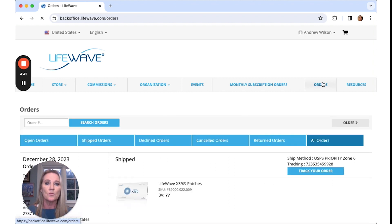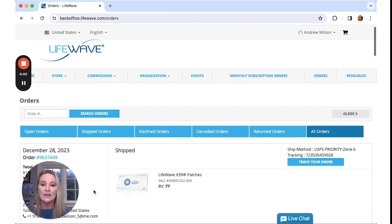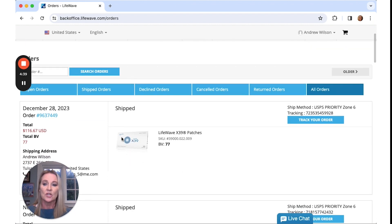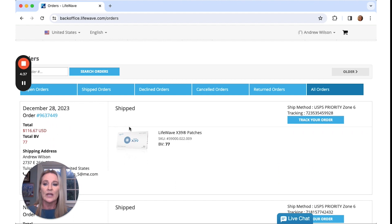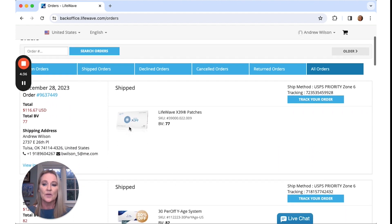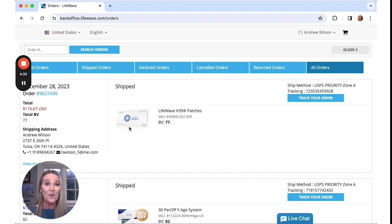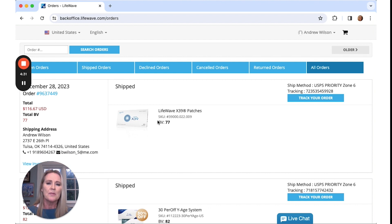The most recent one will be right at the top, so you can see the information of when it processed, when it shipped, what product was shipped. I love that you get all the information right here.